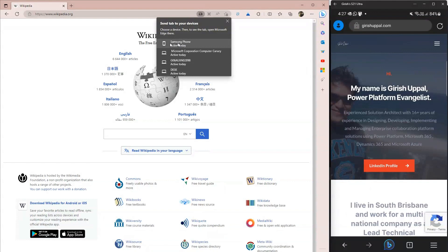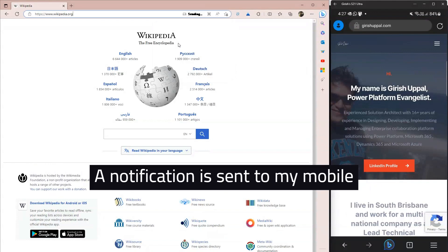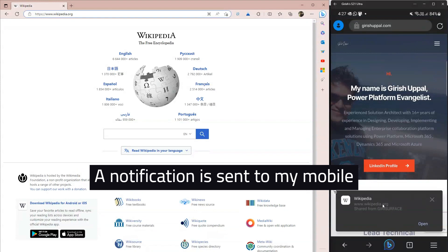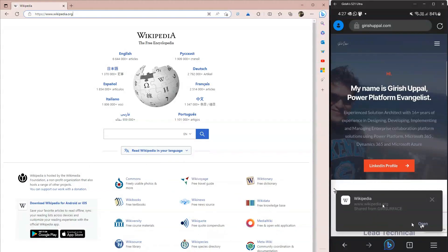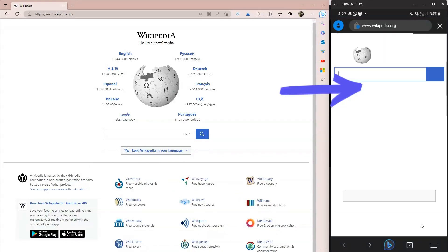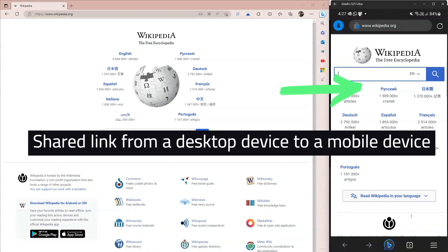see what happens on the right hand side. It will send an immediate notification on my phone that someone wants to share this, which is essentially me from a different device, and I can click on this link. So what I've done is I've shared a link from my desktop computer to my phone.